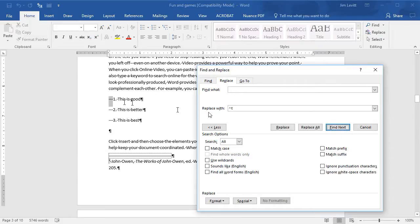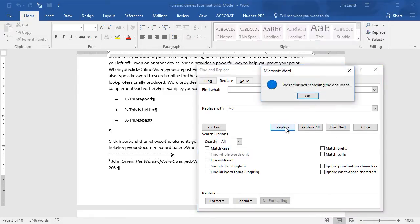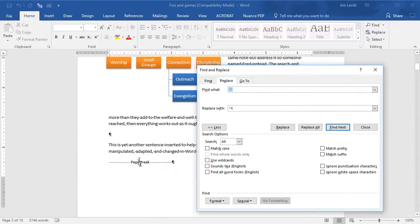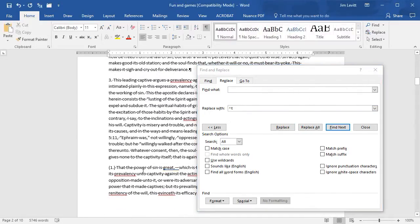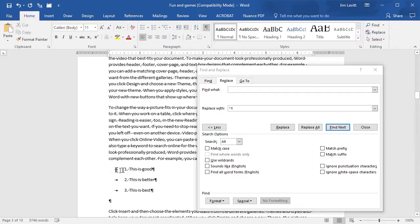And then let me go to Find Next. There, it found it. I'll click Replace, and the next one I'll hit Replace. Next one I'll hit Replace and it finished. So one nice thing I just picked up from this example was I was able to, with my search and replace, turn these into regular tabbed paragraphs, which is really nice.